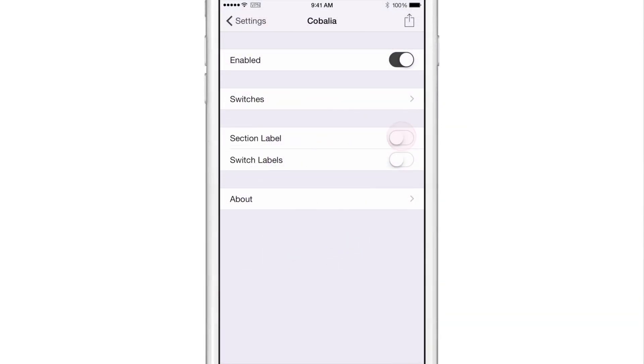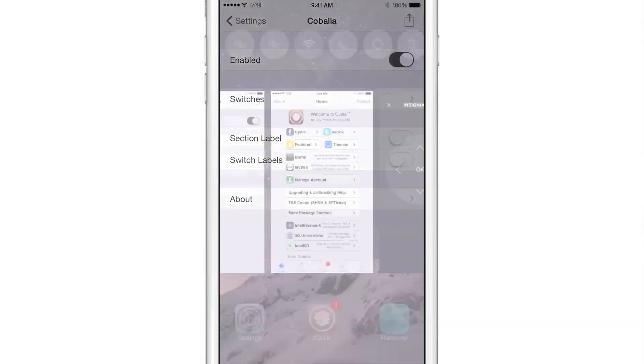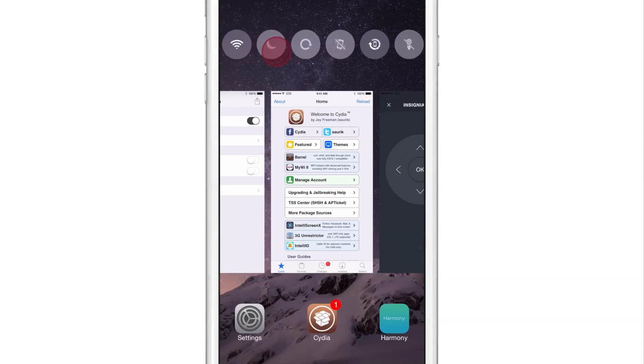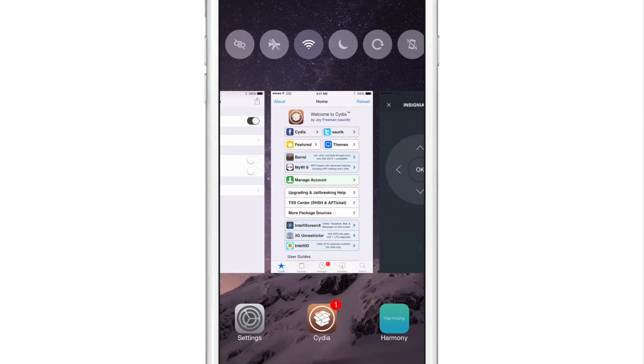Or if you want to, you can turn that off as well. And then you'll just have no labels there and you'll have all your flip switch toggles right there, easily accessible from the app switcher.